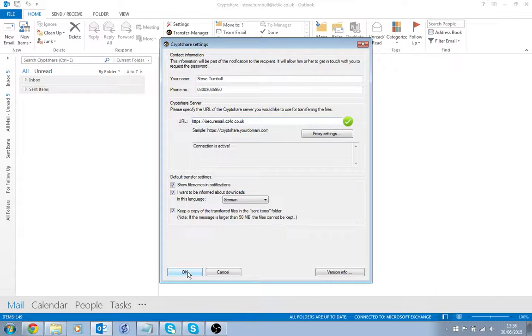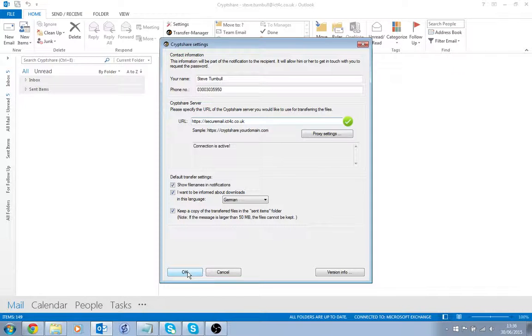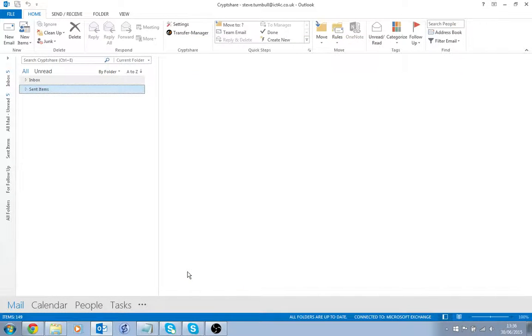That is it, we have now configured the CryptShare settings in Outlook.